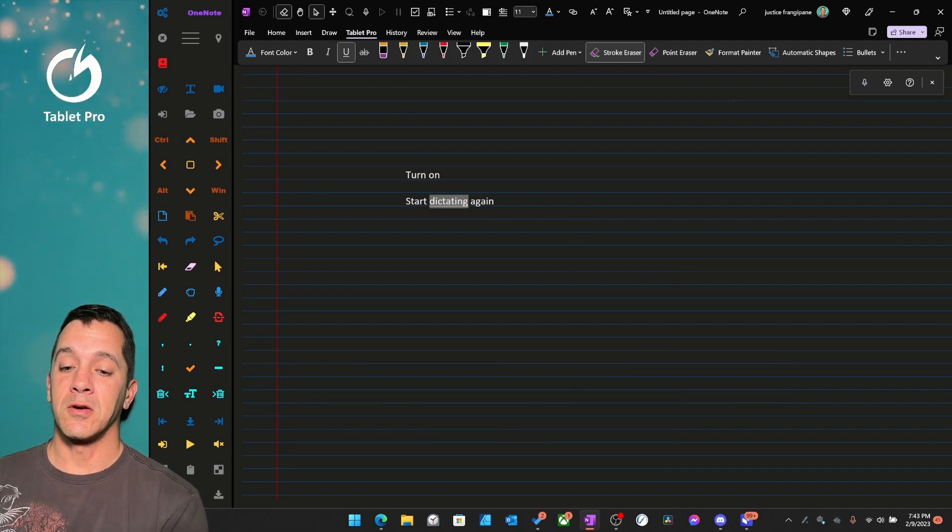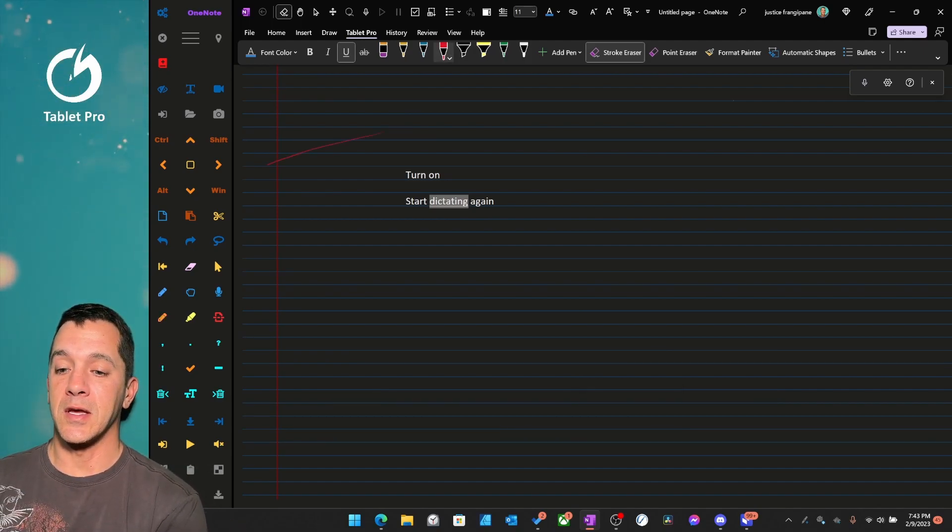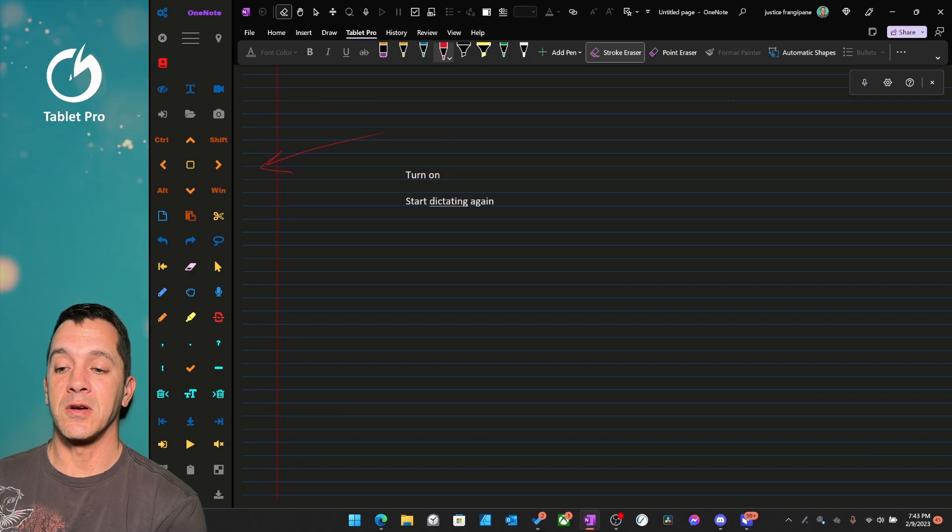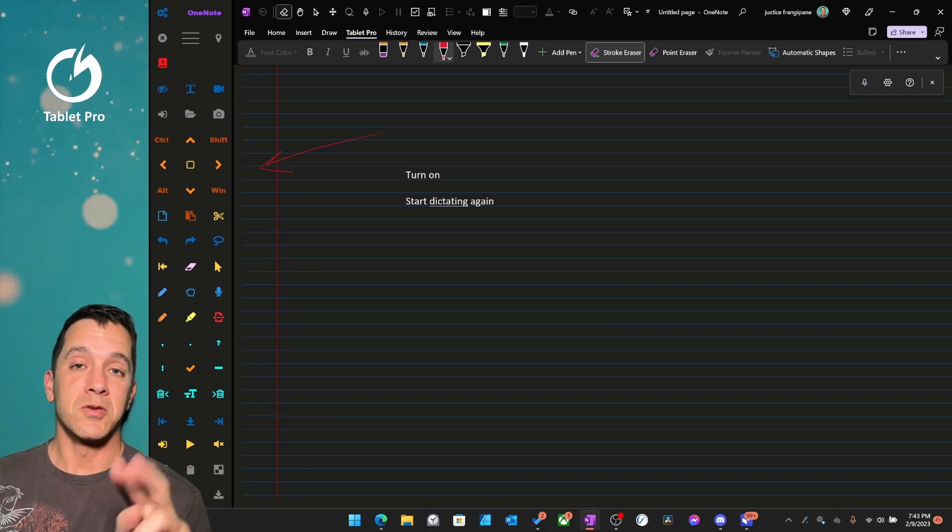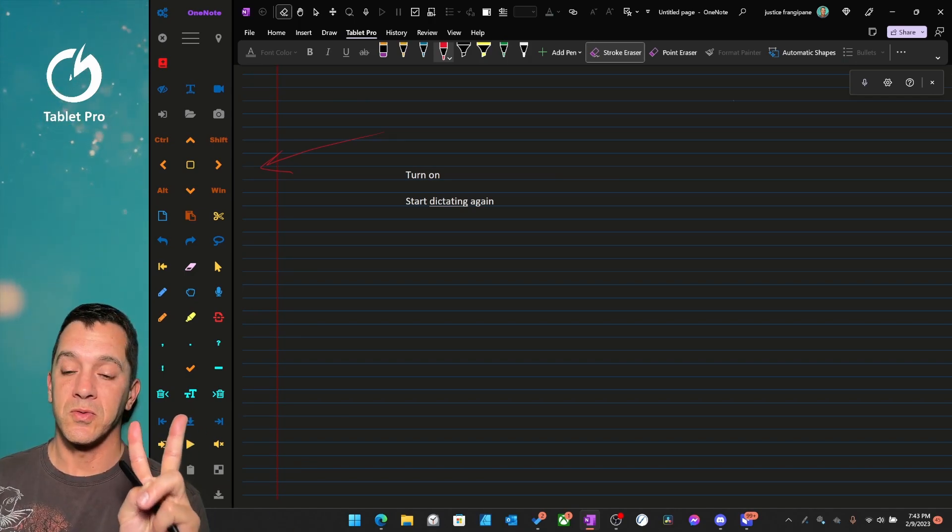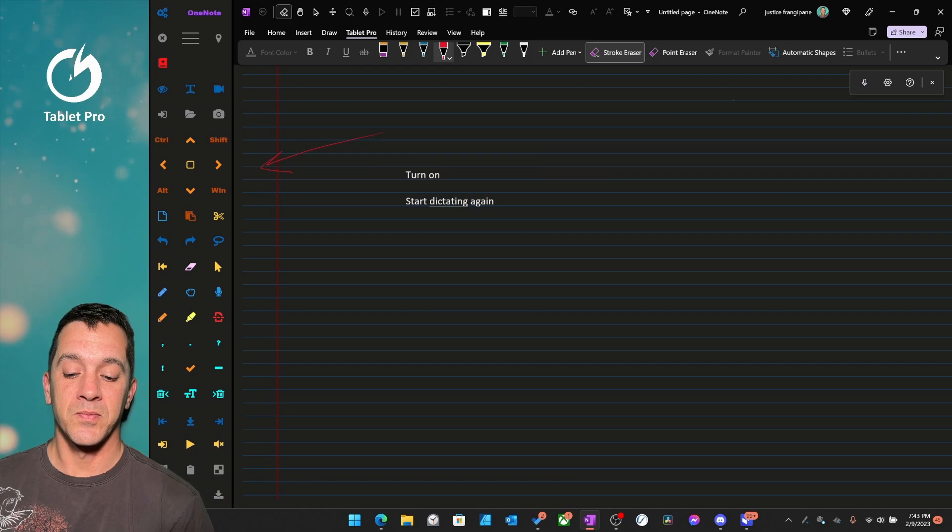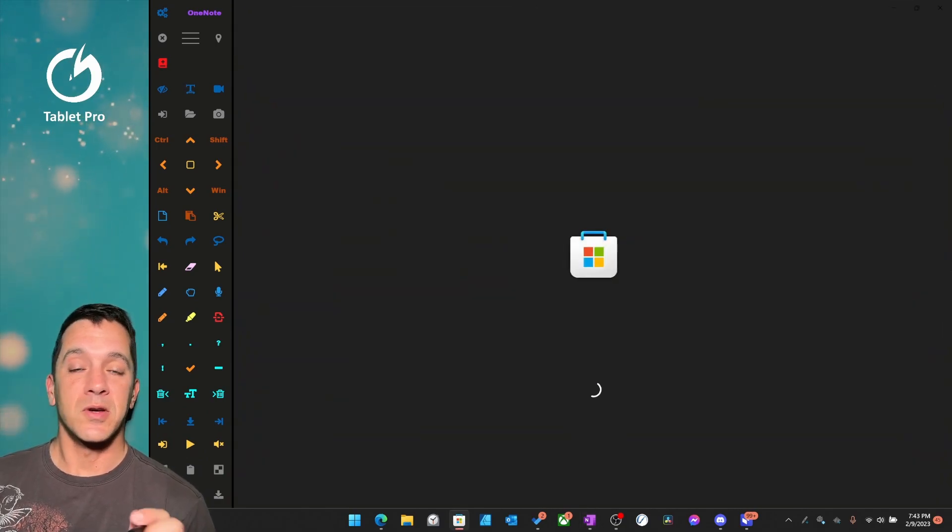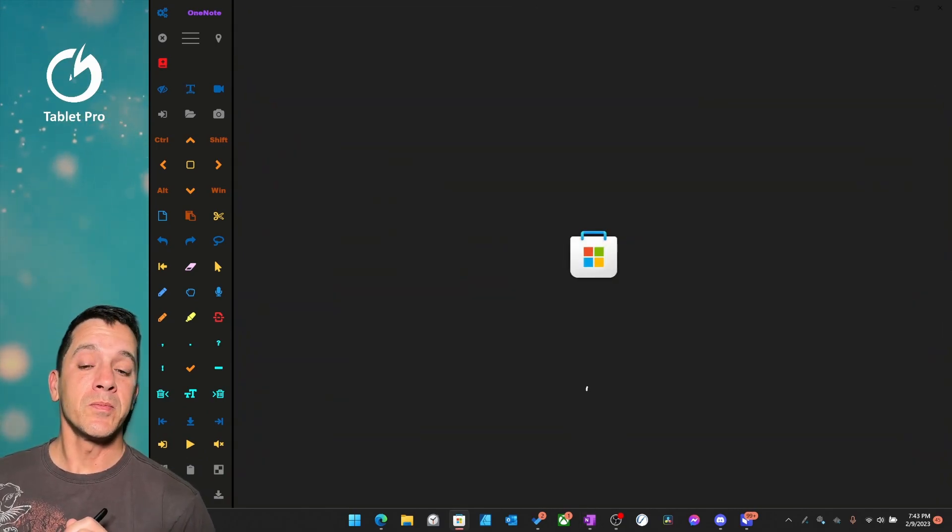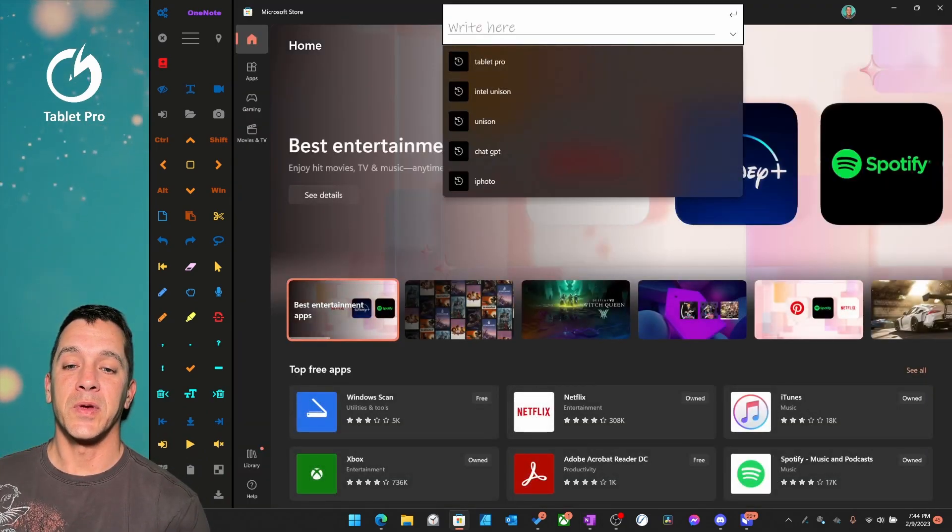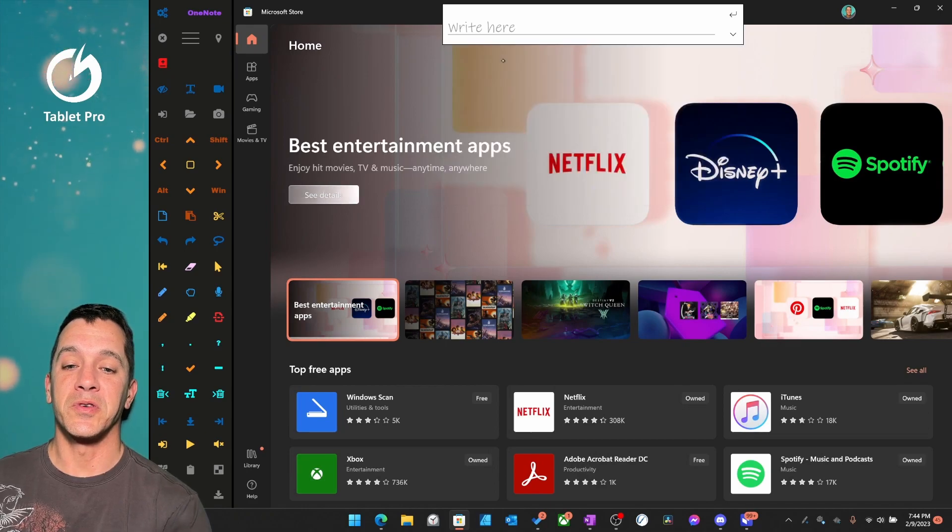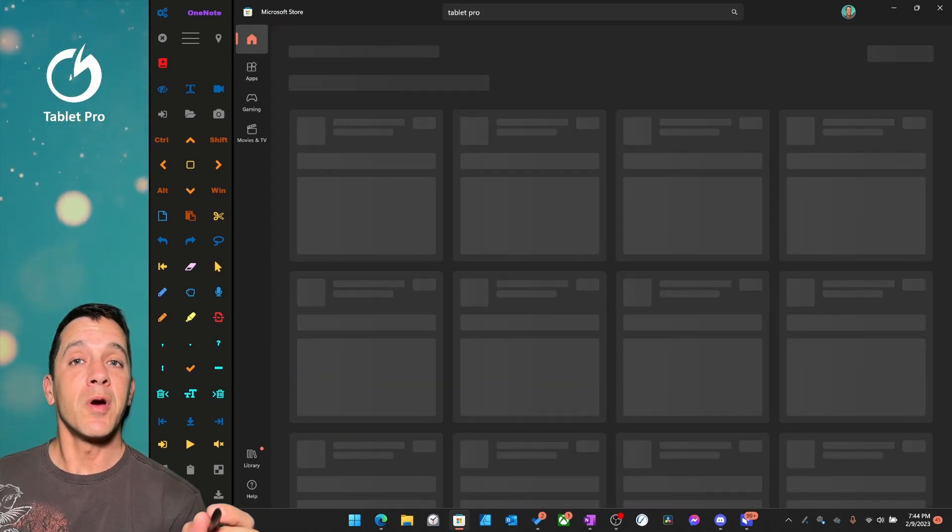Now over here on the left, let's look at this again, this over here, to get this running, you need to do two things and only two things. Okay, you're going to go to the Microsoft App Store. We're going to click up here, we're going to type Tablet Pro.